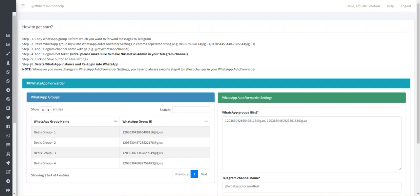Now coming back to step number 6, after saving all settings, you have to delete your WhatsApp instance and you have to re-login into WhatsApp. This is very important. If you do not follow this step, your WhatsApp Forwarder will not work.